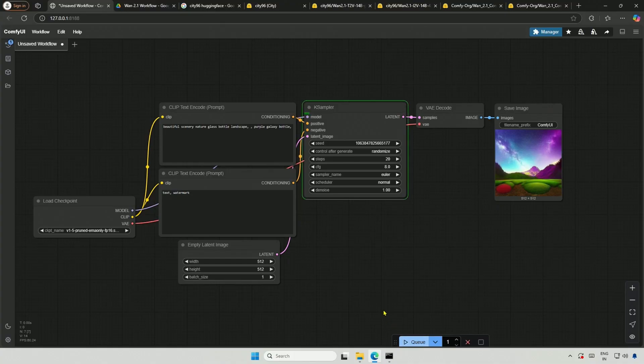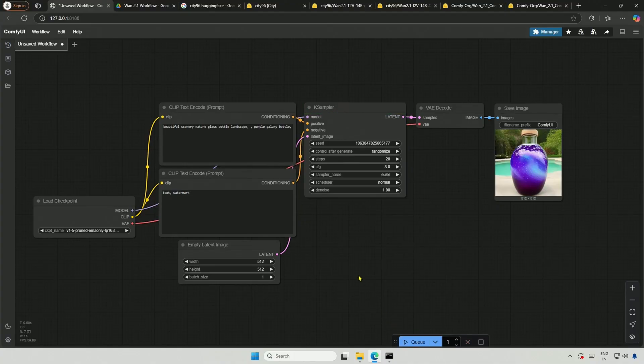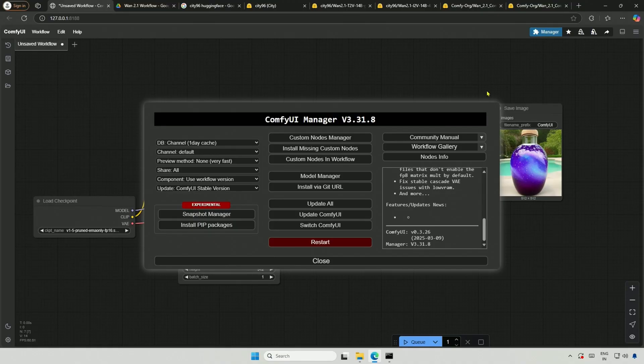I suggest upgrading the Comfy UI for this, as I encountered a few errors before. I am currently using version 0.3.26.